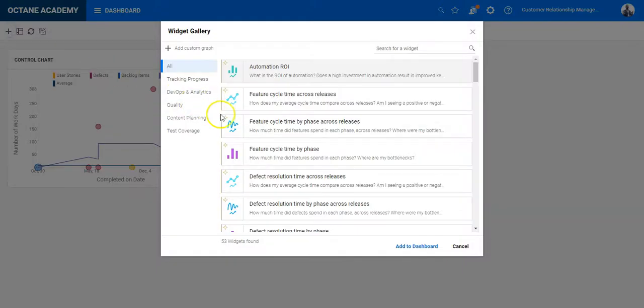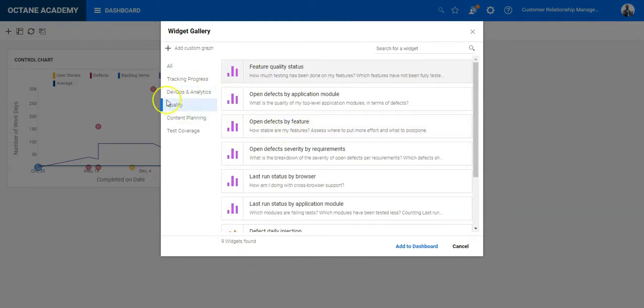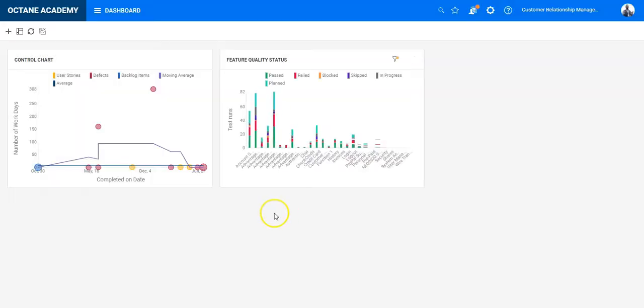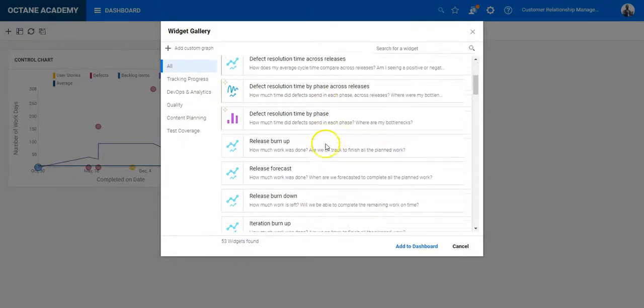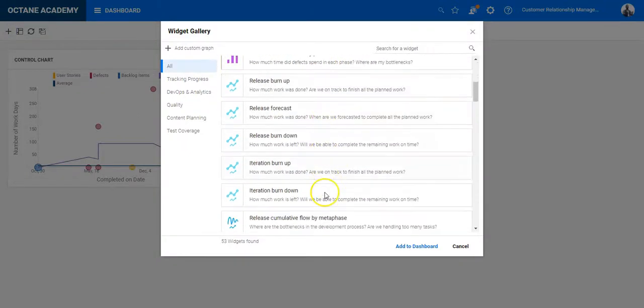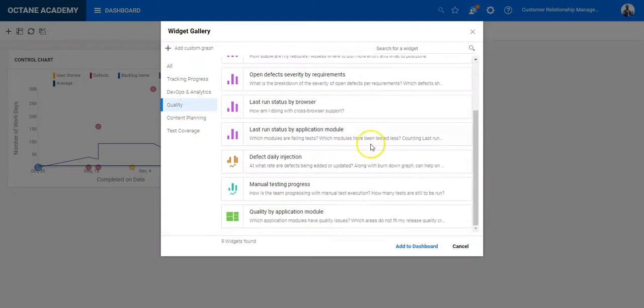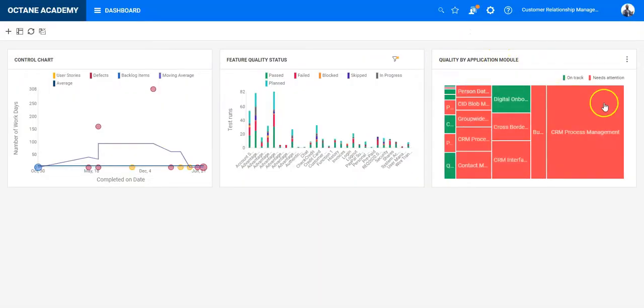You can do the same with all the desired charts you are looking for from the different categories. Let's say we select feature quality status as well and one more chart, which could be the quality heat map. And now you have a set of charts here.